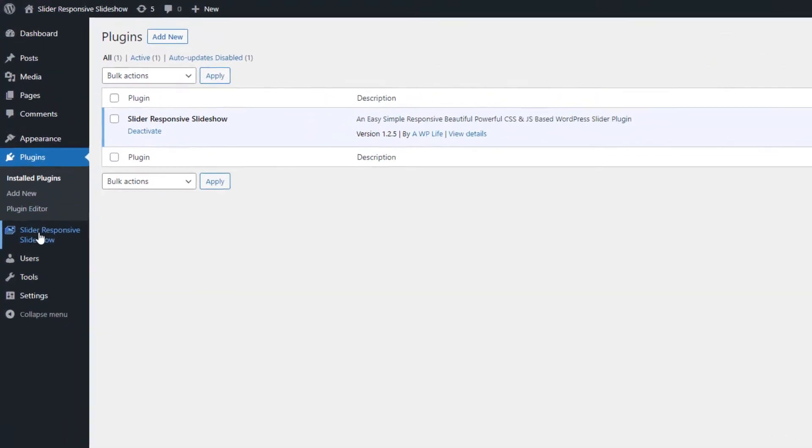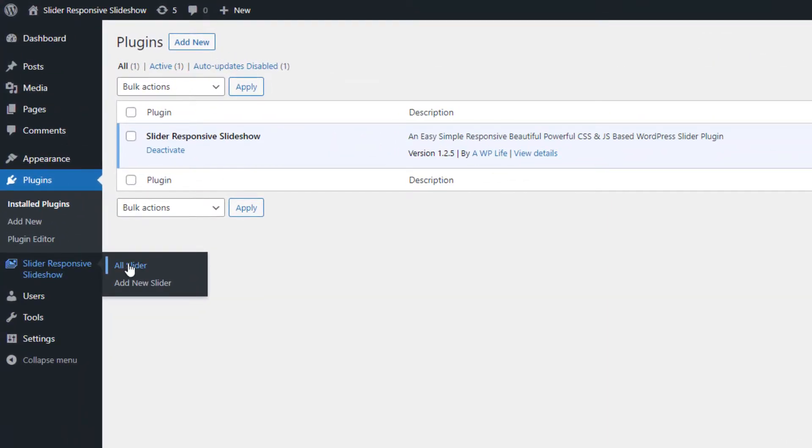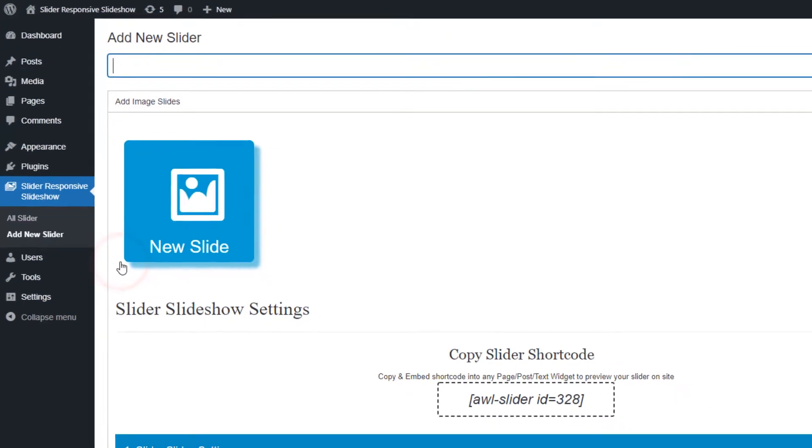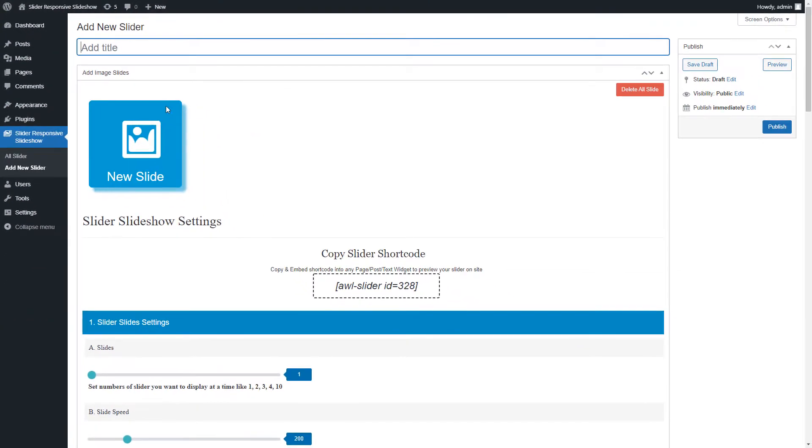Go to the Slider menu page and click on the Add New Slider Submenu page. First you can give the title to the slider.